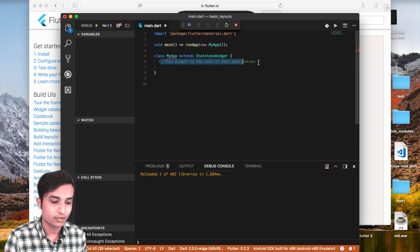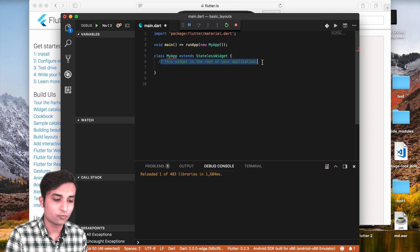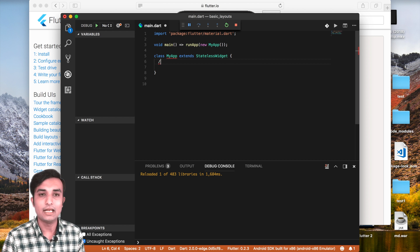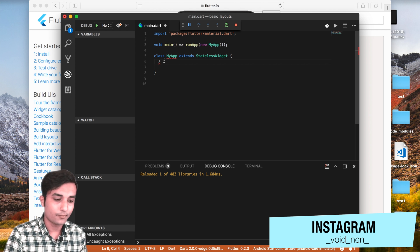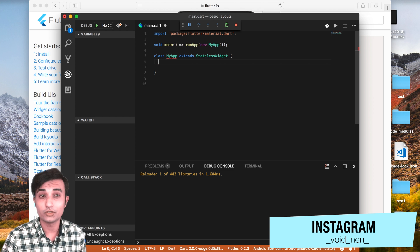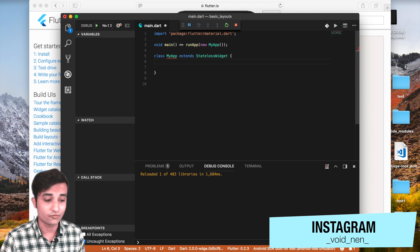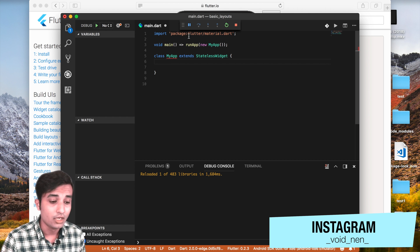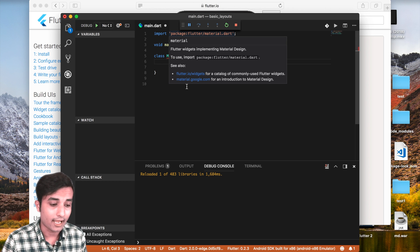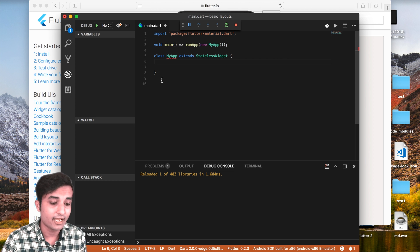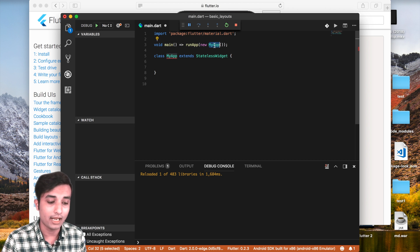We just have three lines of code. The first important thing is we are going to use Material Design, so we have to import 'flutter/material.dart'. Inside that we have a main method which is calling our MyApp class.